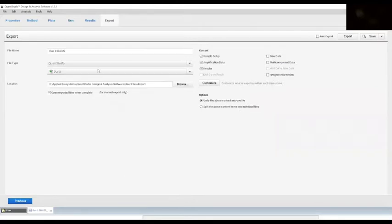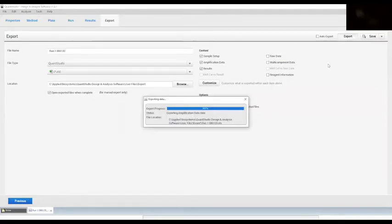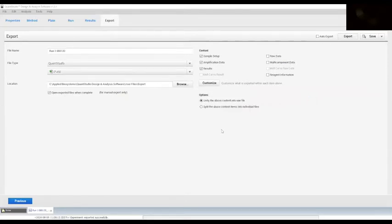Go on setup, choose sample setup amplification data and results. Lastly, choose the location where the export should go and where the files should be saved.